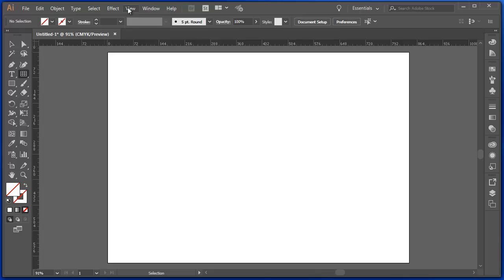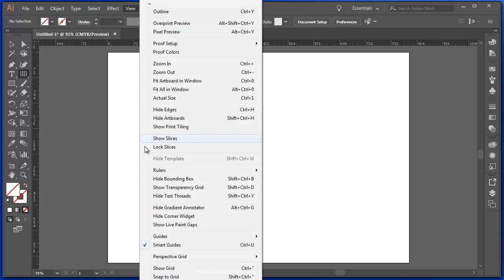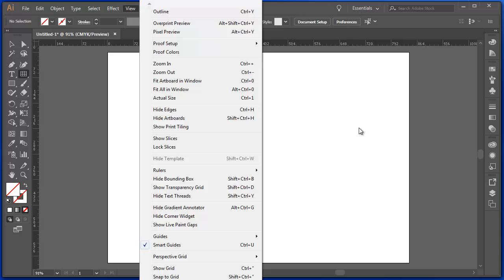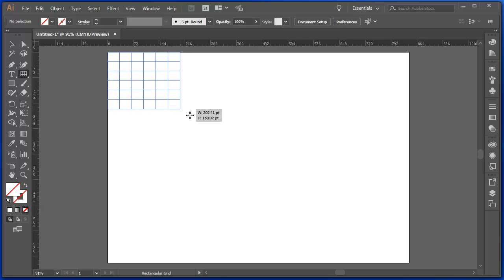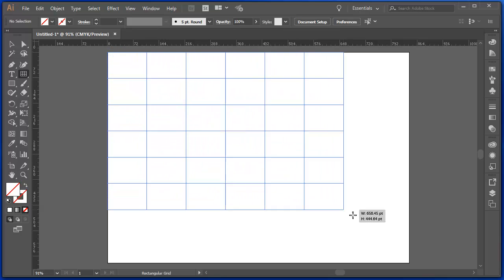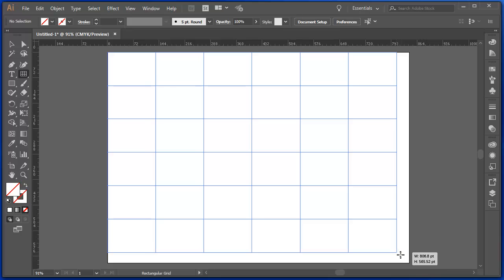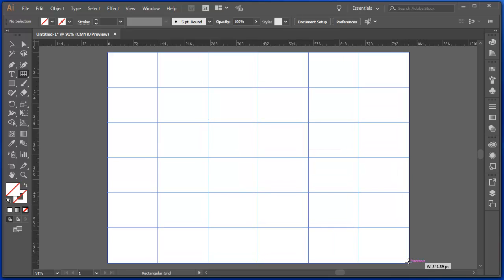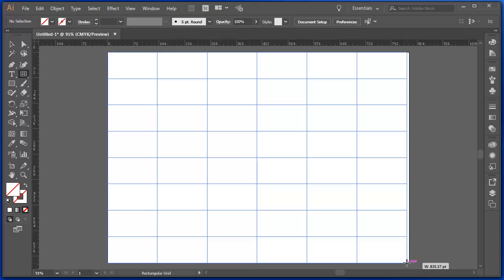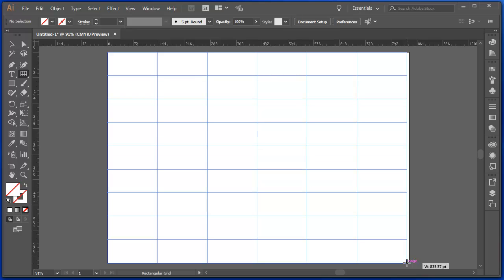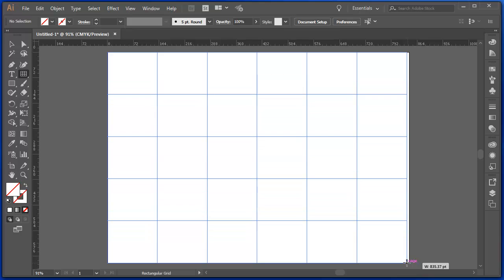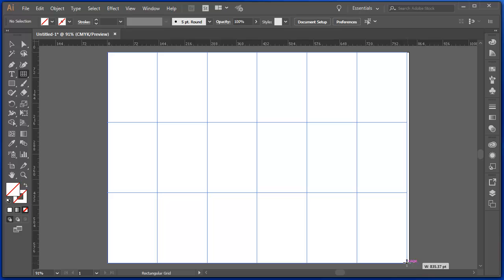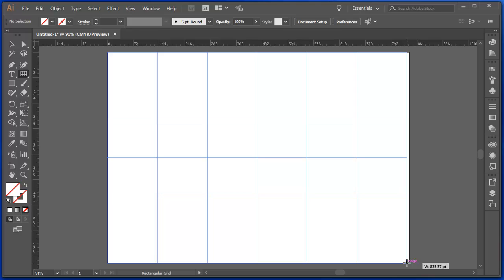If you don't have that, under View, check that Smart Guides is checked. So with my Rectangular Grid tool selected, go to the corner where it says Intersect and I can drag out onto the page. Now, before I let go, I can press the up arrow and I can add more or down arrow less guides.